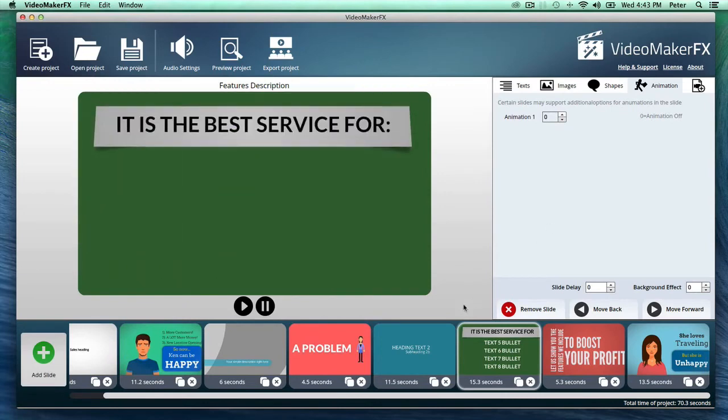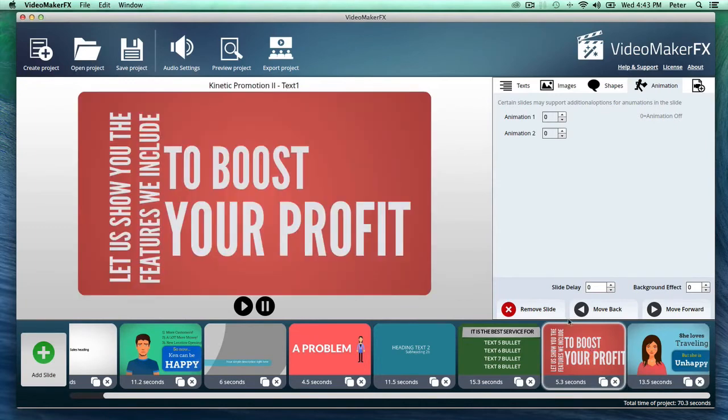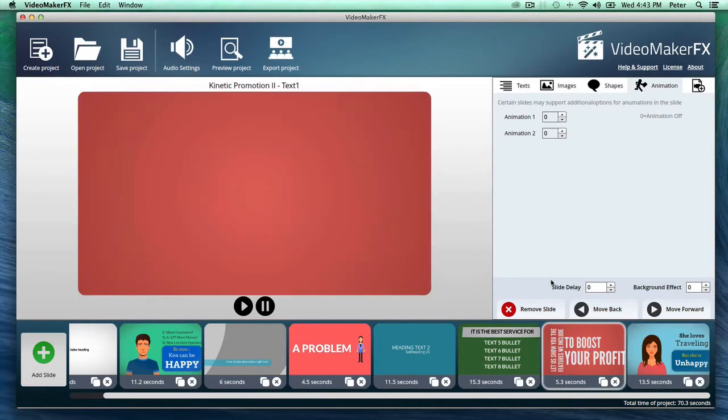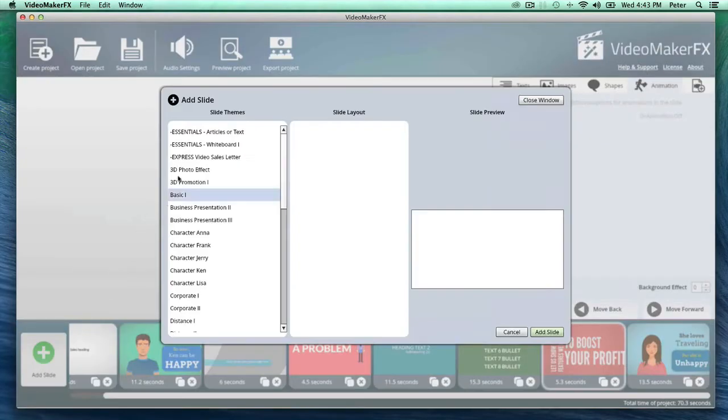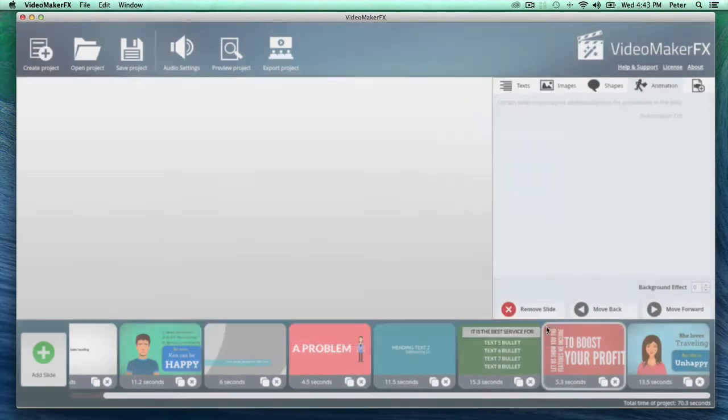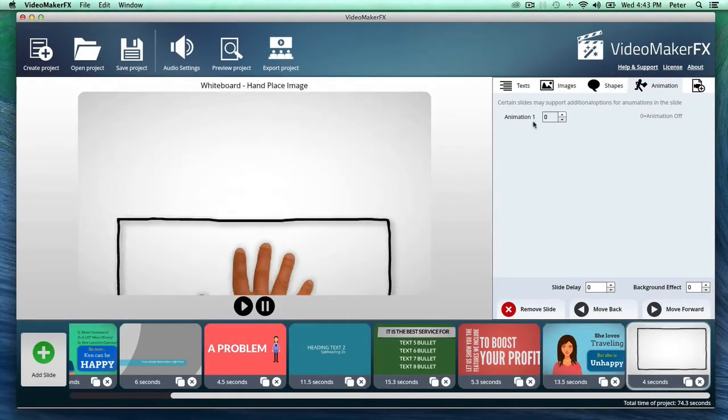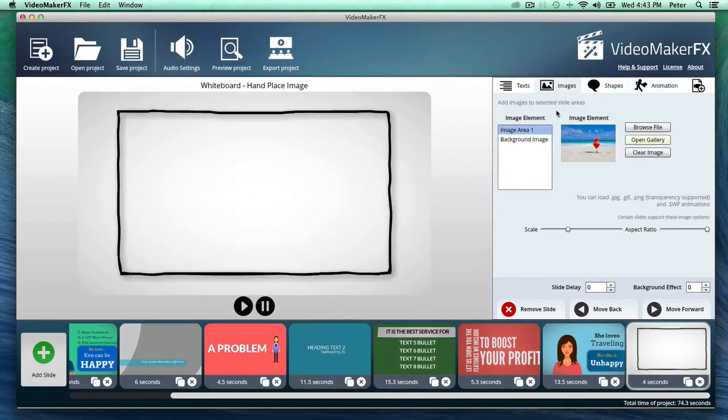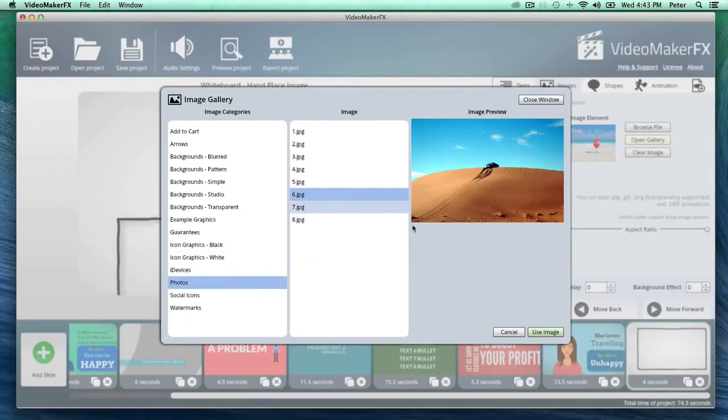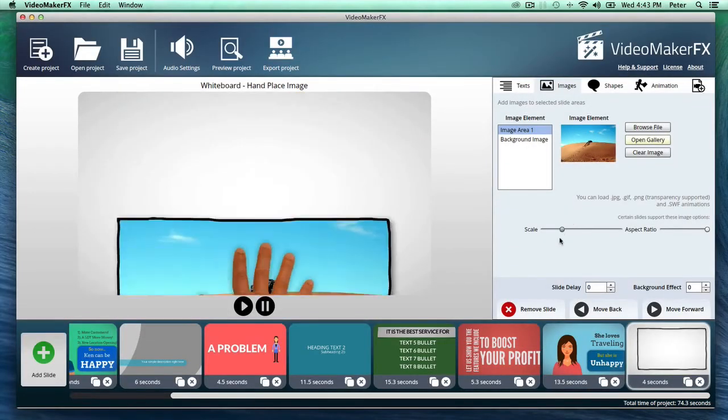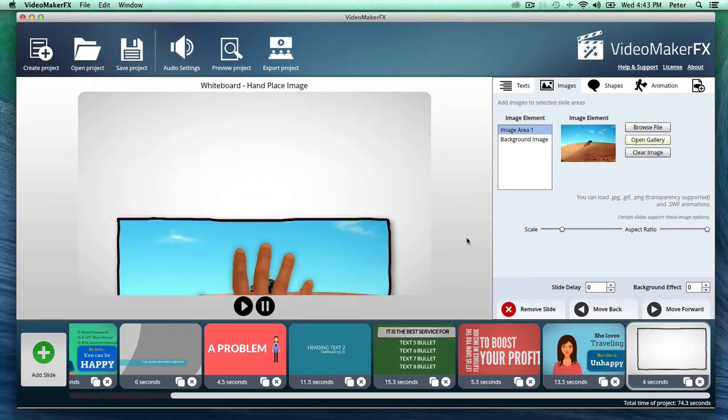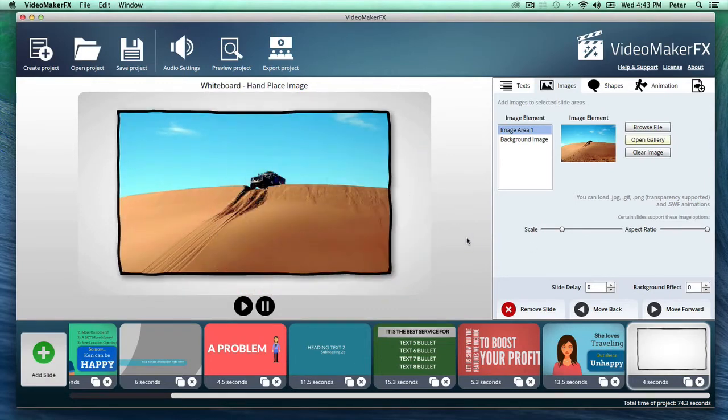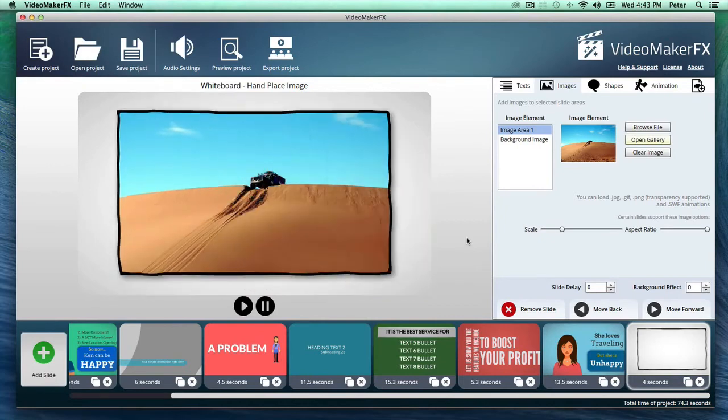So everything from character videos to kinetic typography type videos here, let me add a whiteboard style video. Sorry, a whiteboard style slide here and this you can just customize right away. I'm going to add a photo to this right now. So the hand is going to be dragging and dropping a photo and just like that you have it like that. It's just designed to be so quick.